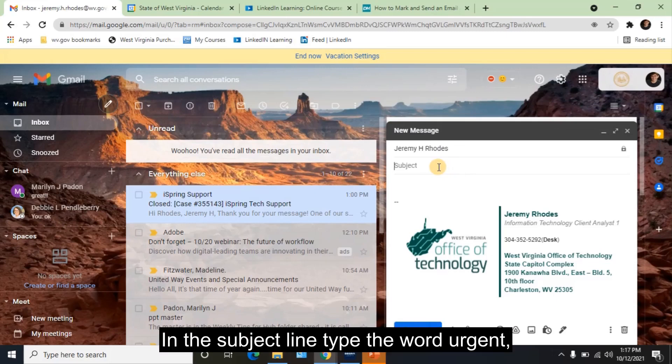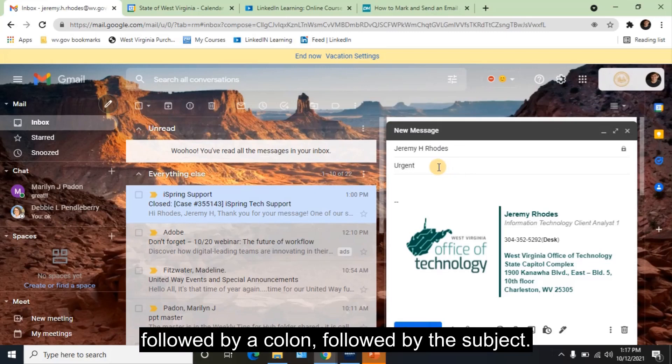In the subject line, type the word urgent, followed by a colon, followed by the subject.